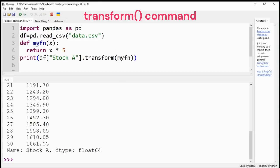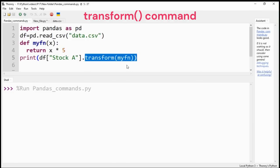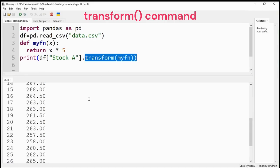An interesting and important command is transform command. You can apply any user-defined function to apply on the DataFrame. As I have applied my function to multiply data values by 5.